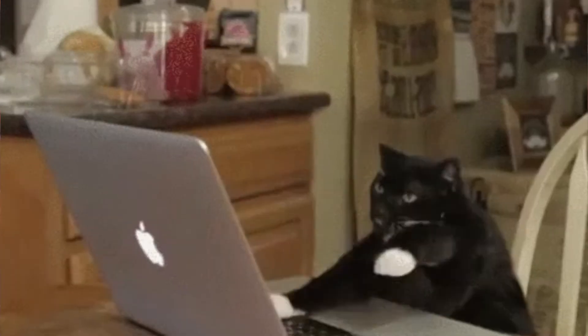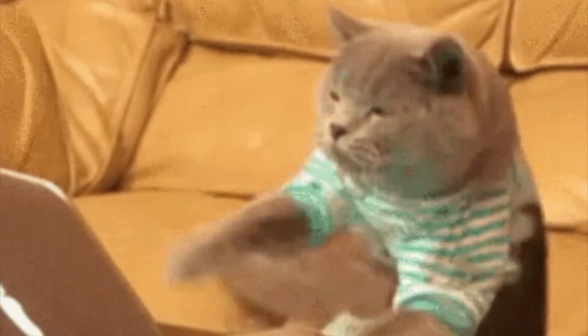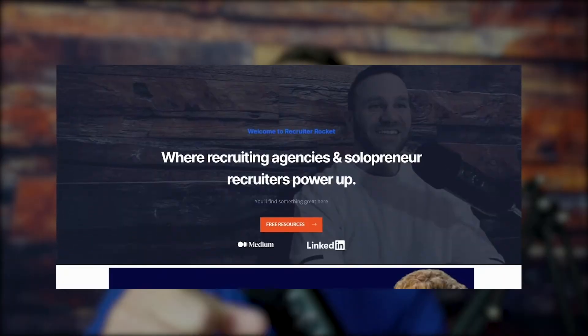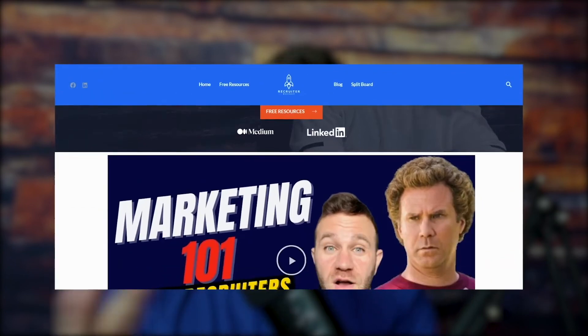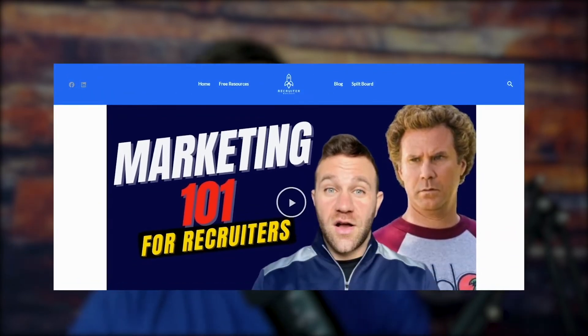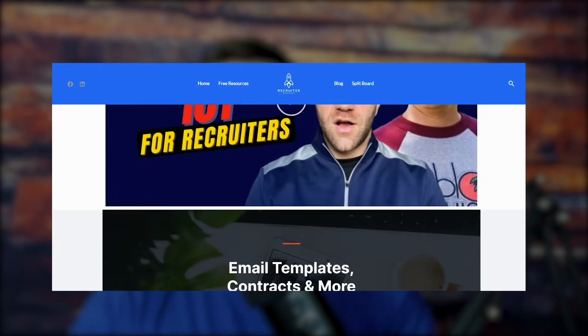I'm going to share my screen and show you exactly how I kill it with Boolean searches. But before we jump in, if you're a recruiter, be sure to punch that like button and subscribe and check out RecruiterRocket.io for free stuff to build your recruiting agency and come join the free Facebook group. The link is down below in the description.